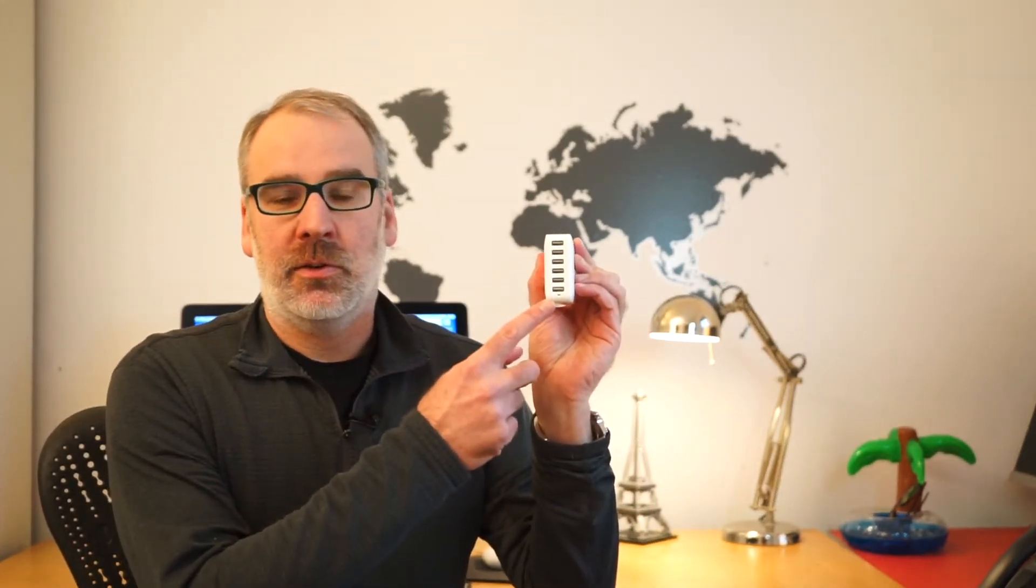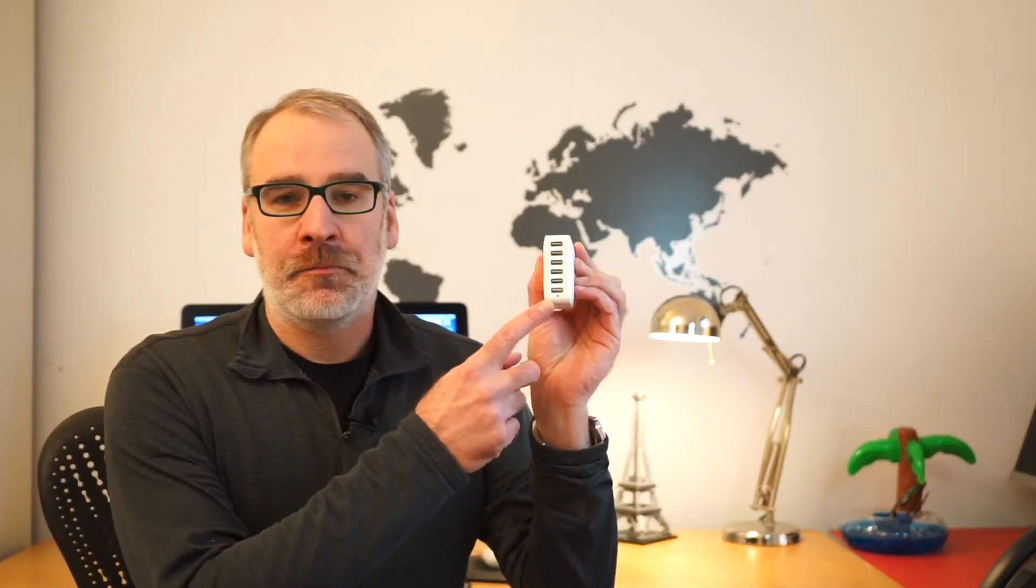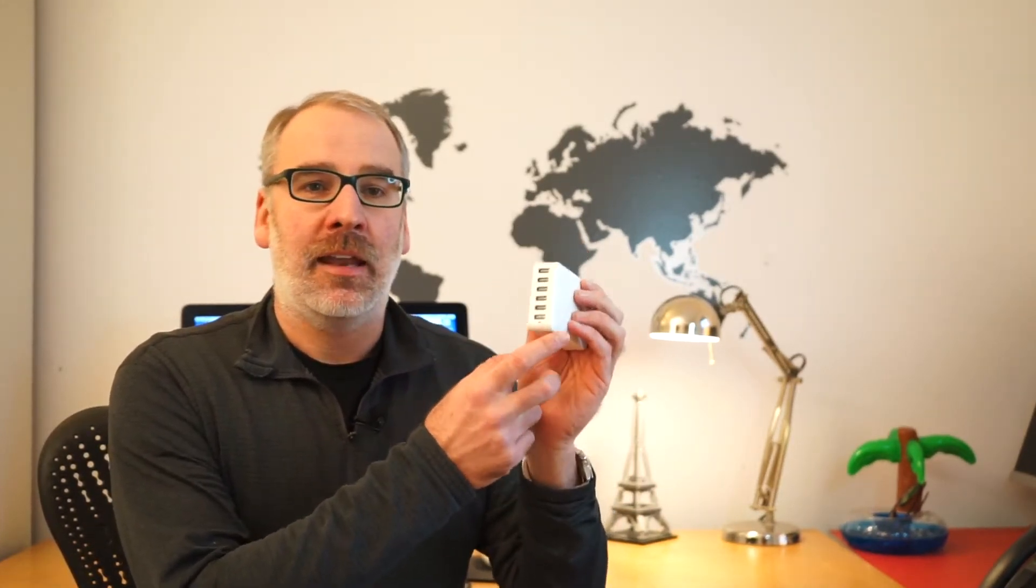With this charger, it plugs into the wall and you can charge actually up to six USB devices. This is very handy at resorts when there isn't a lot of plugs, so you can bring all your electronics with you. But a lot of times at resorts, especially some of the older resorts, there isn't enough plugs to plug in all of your devices at the same time.